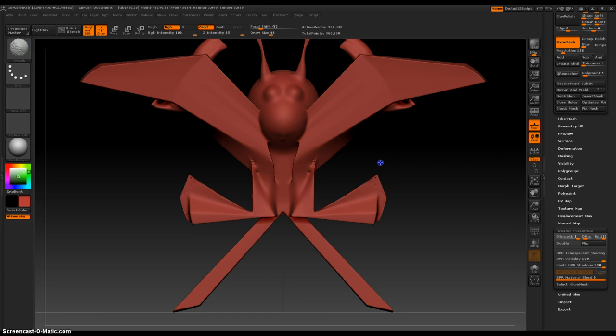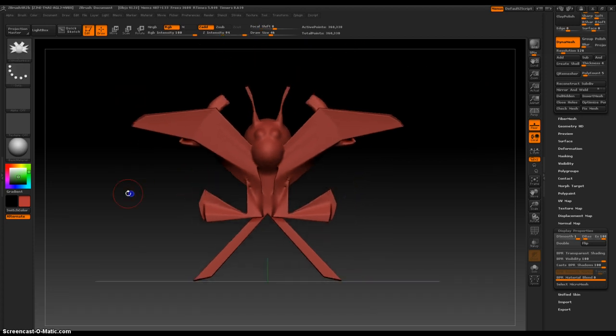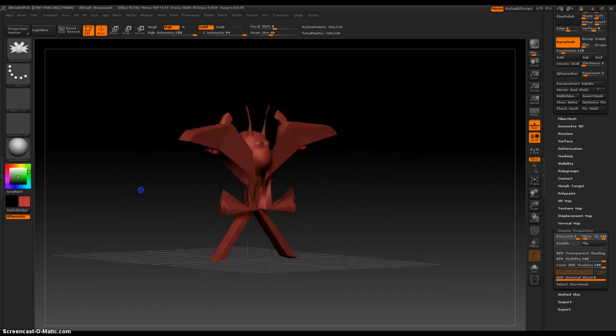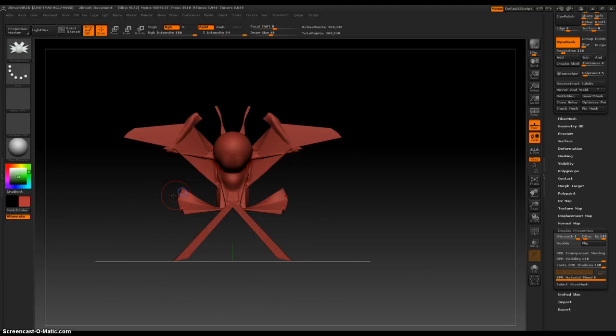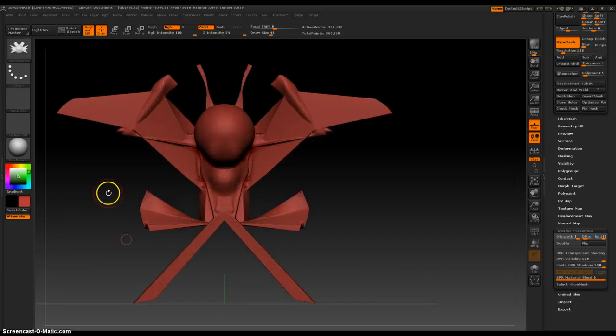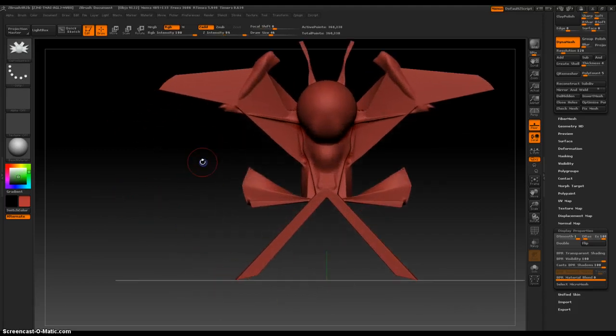Again, this is a big tool for silhouette creations or if you're trying to find an idea of something to create, it's a fun brush. Check it out.